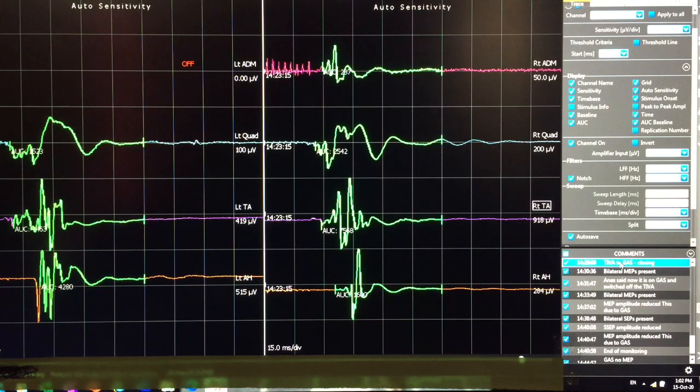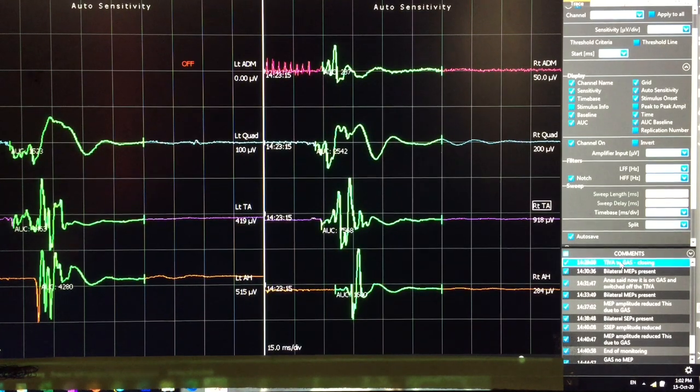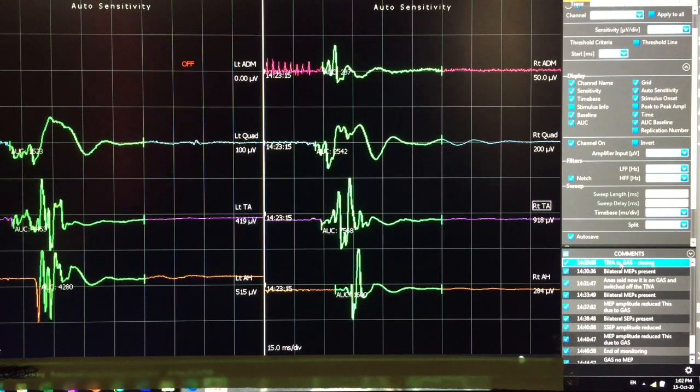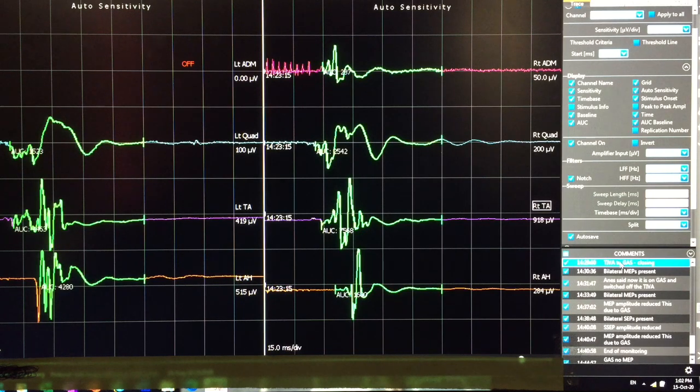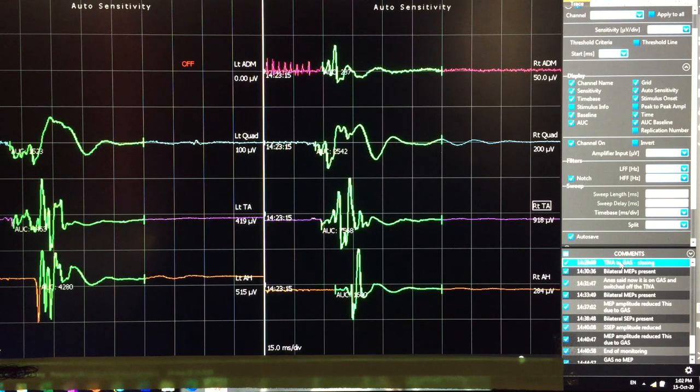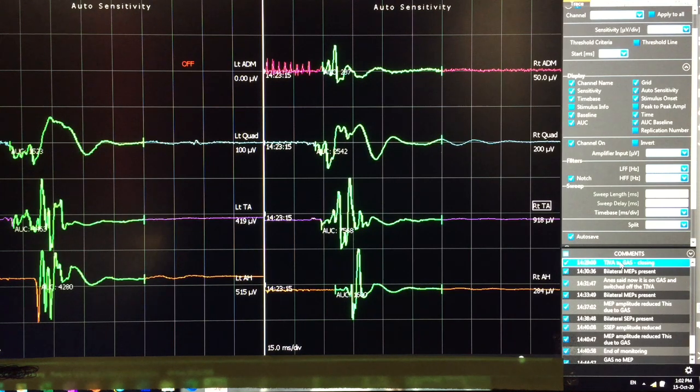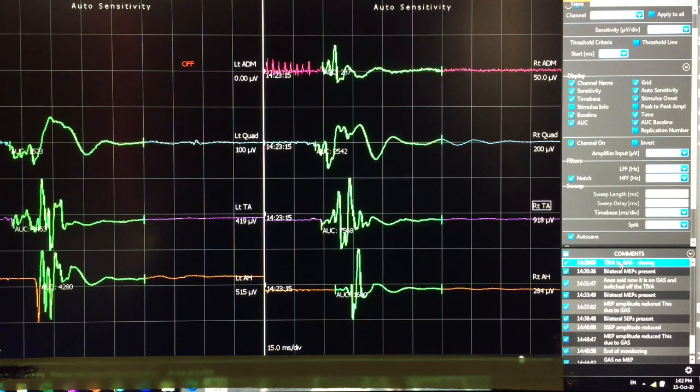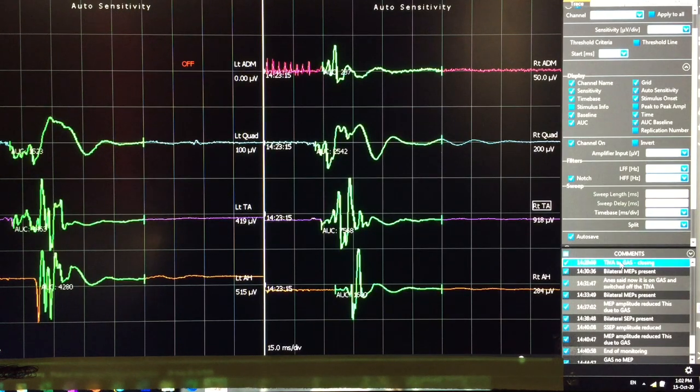Now I am going to show you how the MEP responses are affected and how quick you can see the changes. So as I said, this is before switched off the TIVA. You can see very good MEP responses from all the channels.